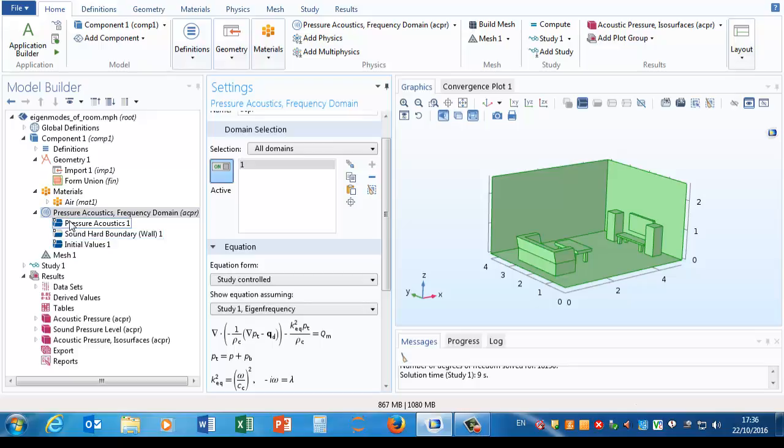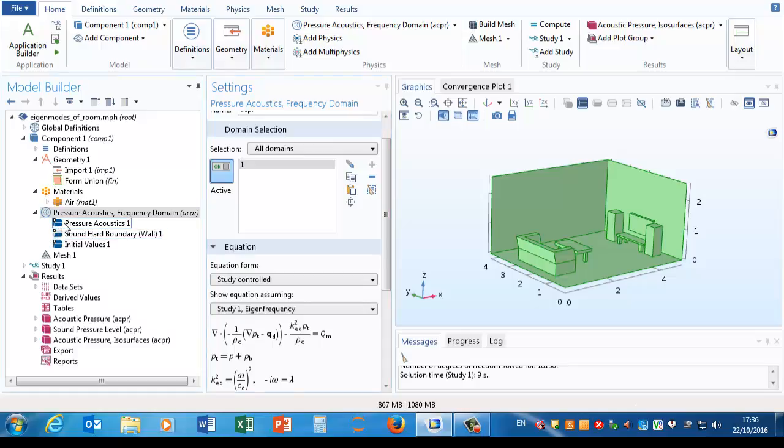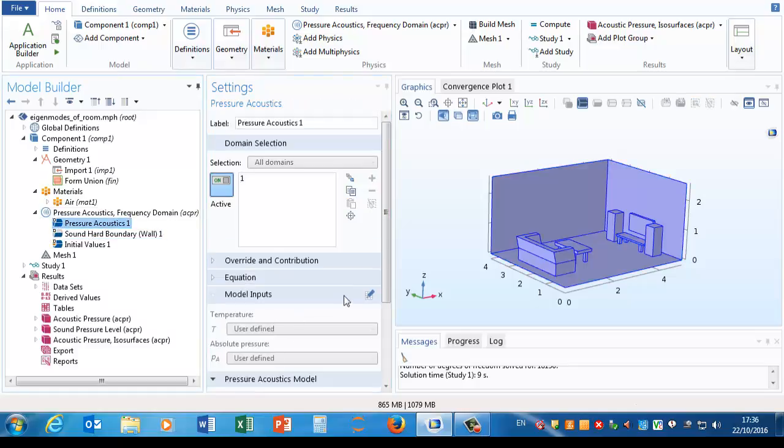So under this pressure acoustics node, I've got three sub nodes. You can see their icons are slightly different. The pressure acoustics one and the initial values one, they are things that apply at domains, whereas the sound hard boundary one has a different icon here to indicate that it goes with boundaries.